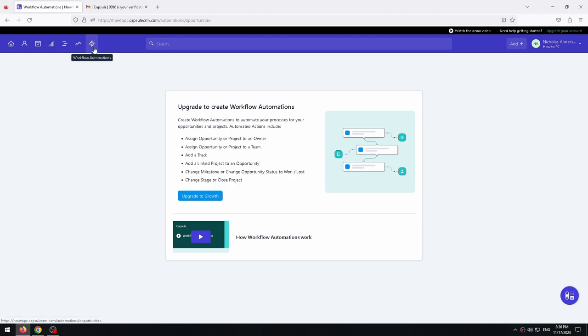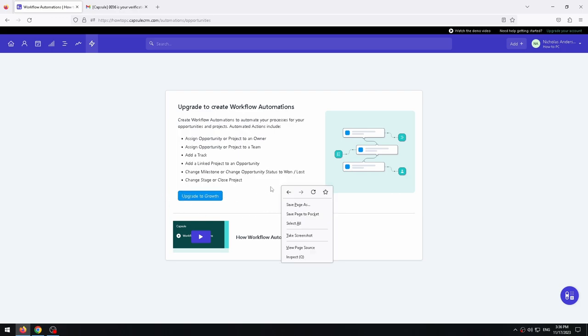The last tab is workflow automations. This is where we can automate our business processes. That is, we can set up tasks that will be performed automatically. But as you can see, this tab can be used only on growth plan.